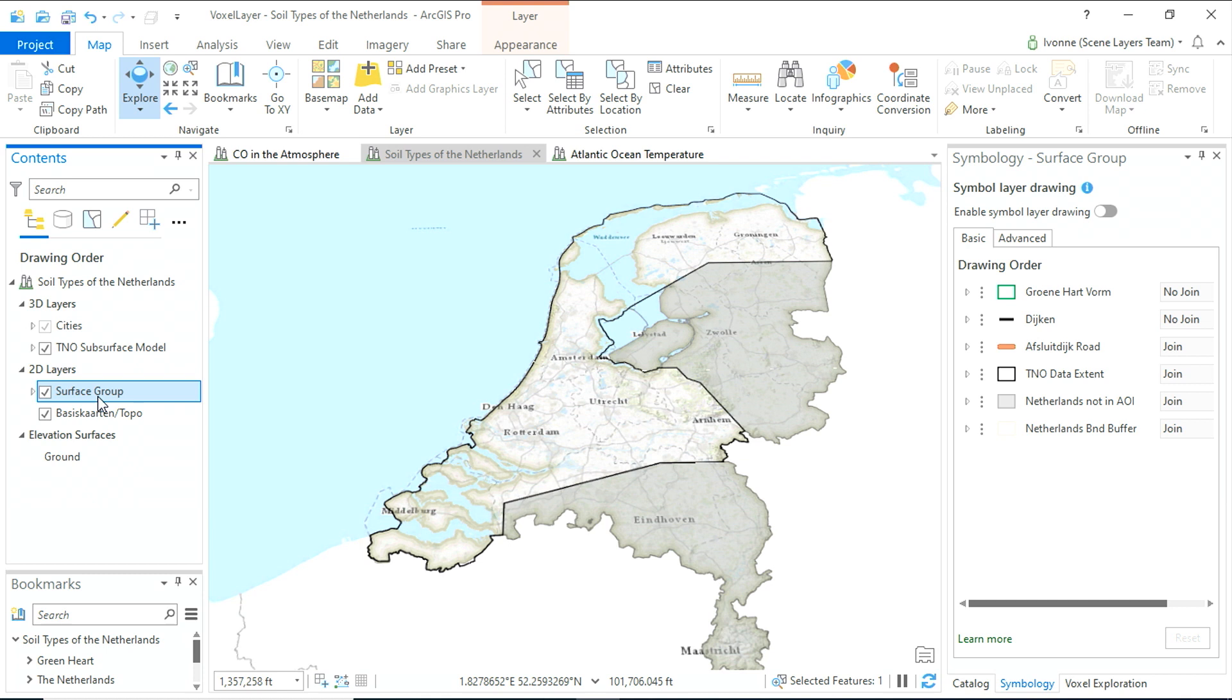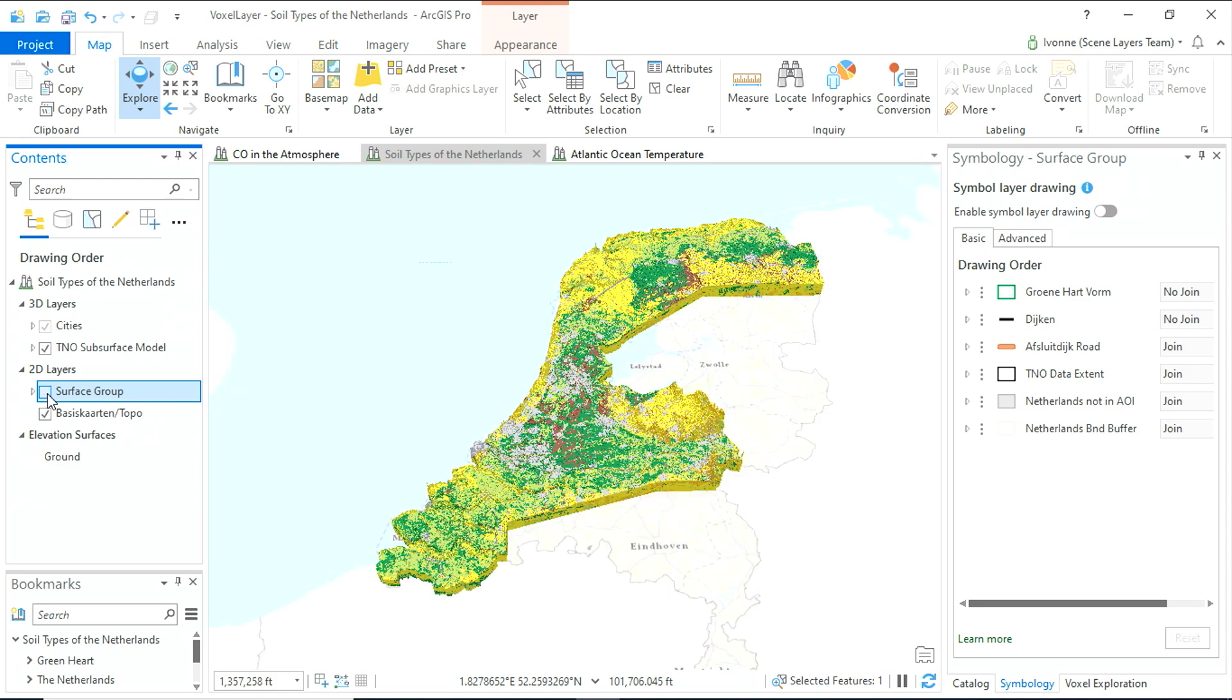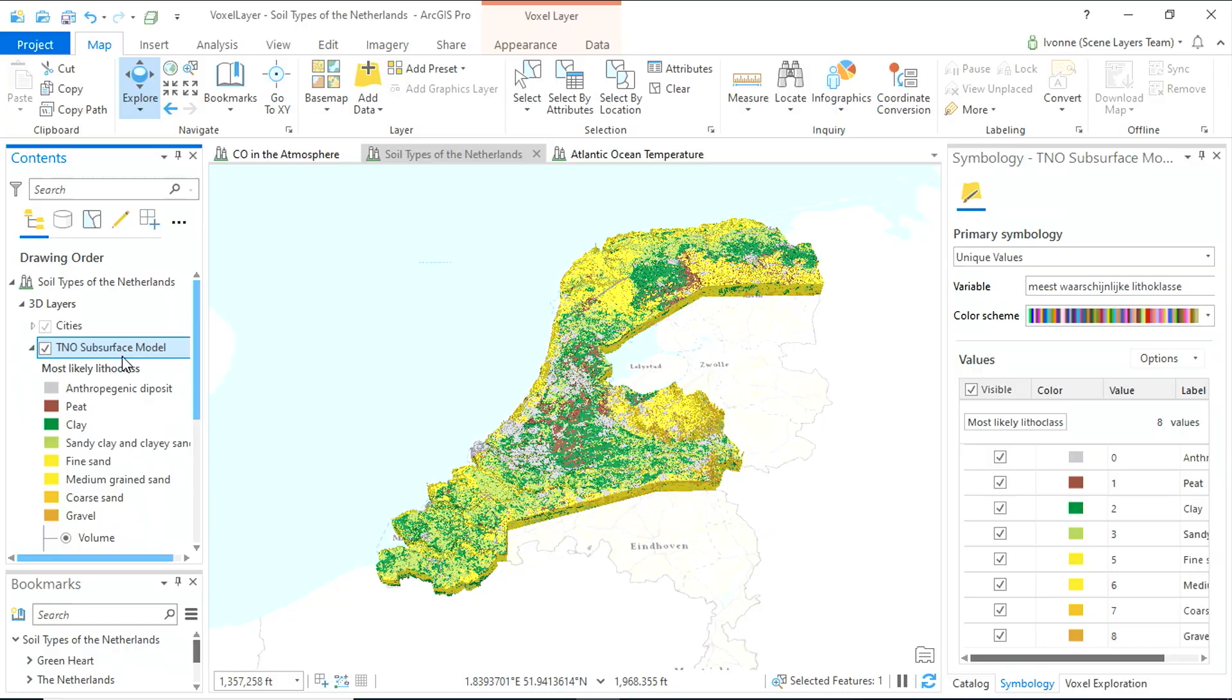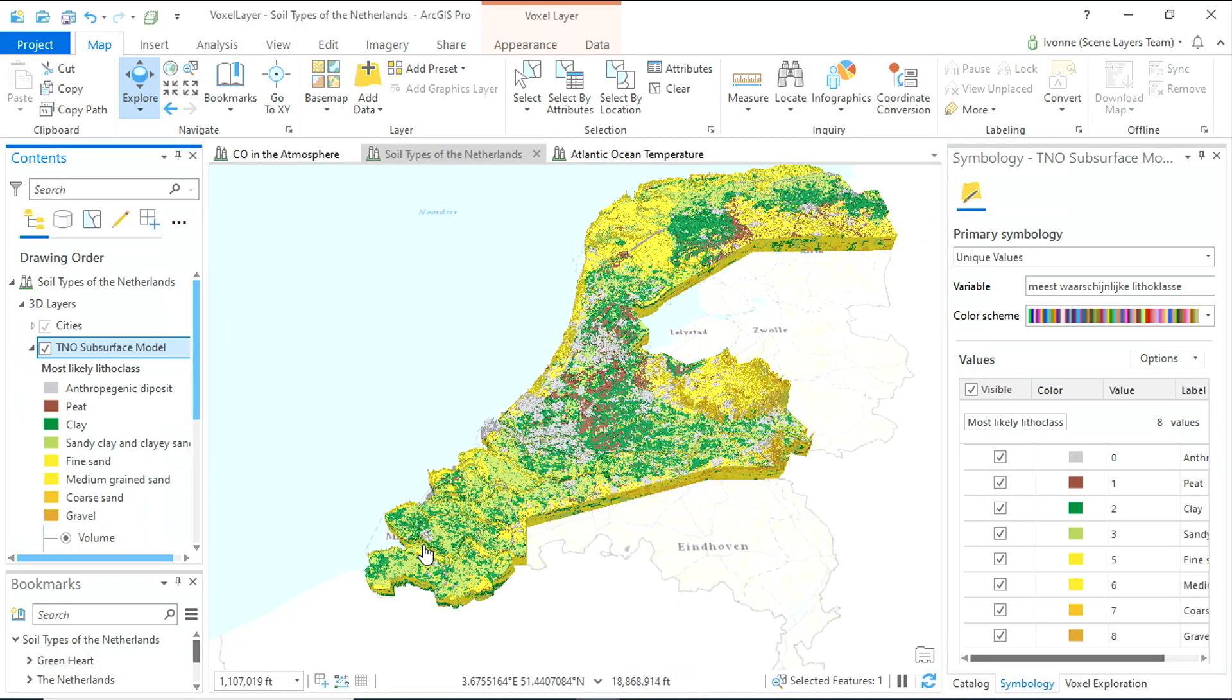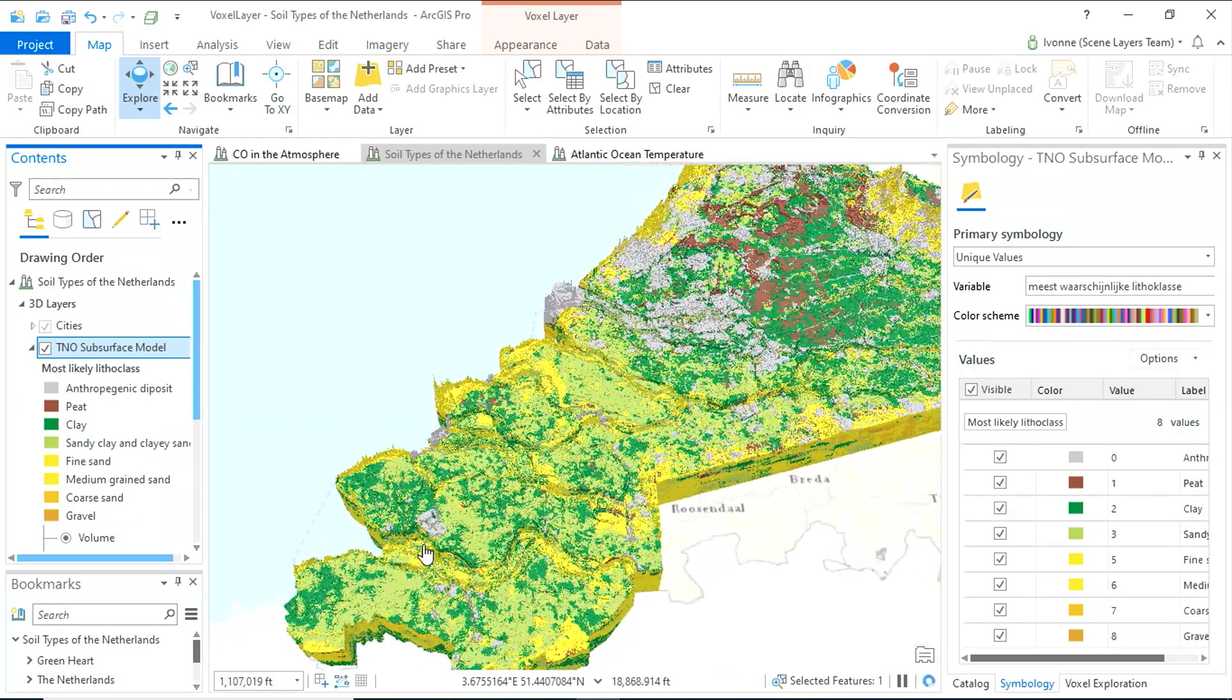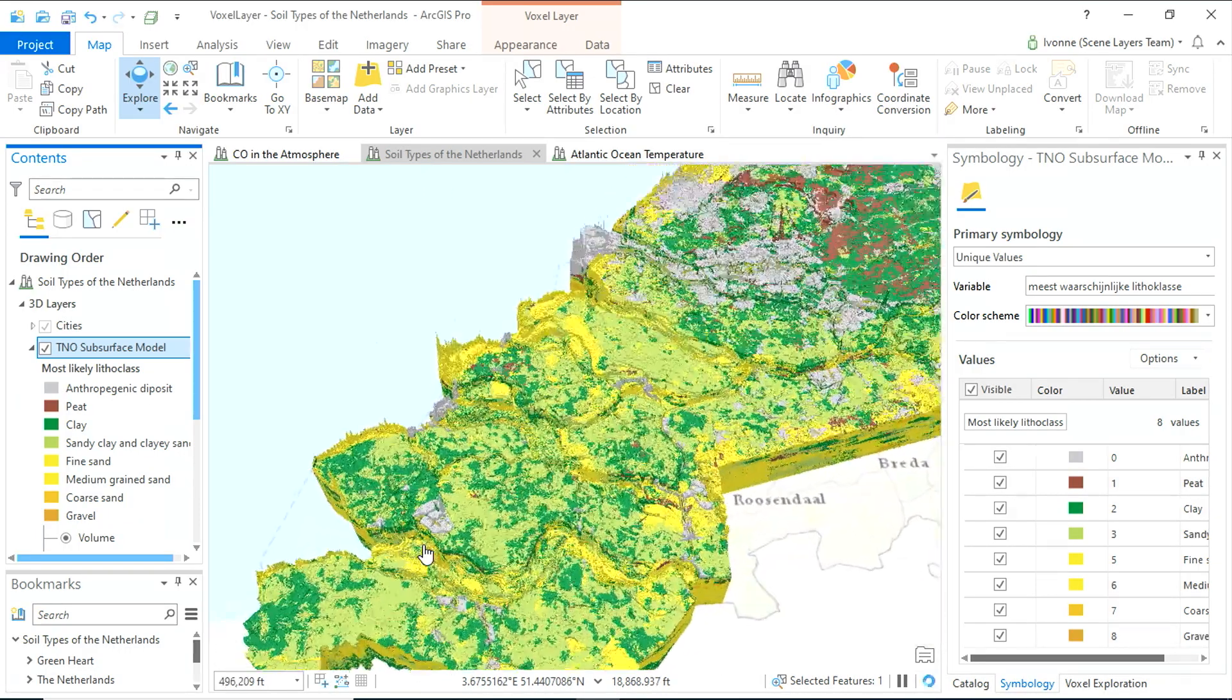One of the strengths of voxel layers is it can show an enormous amount of data all at once. In this case, discrete soil types underneath the surface. This is the soil type model from TNO Geological Survey of the Netherlands. We are looking at 500 million voxel cubes.